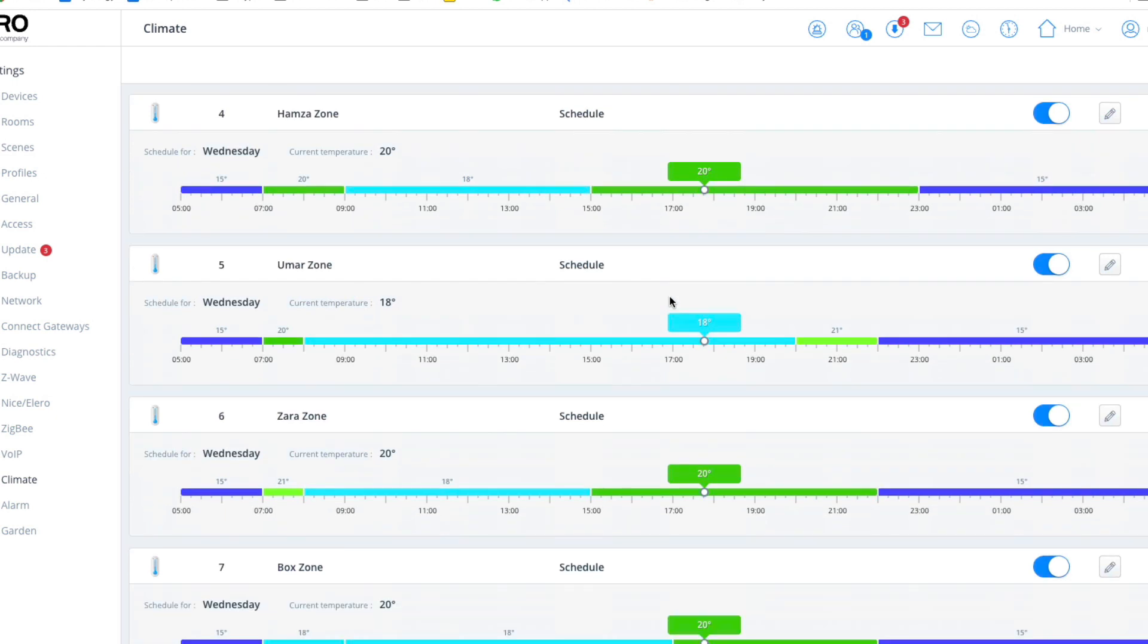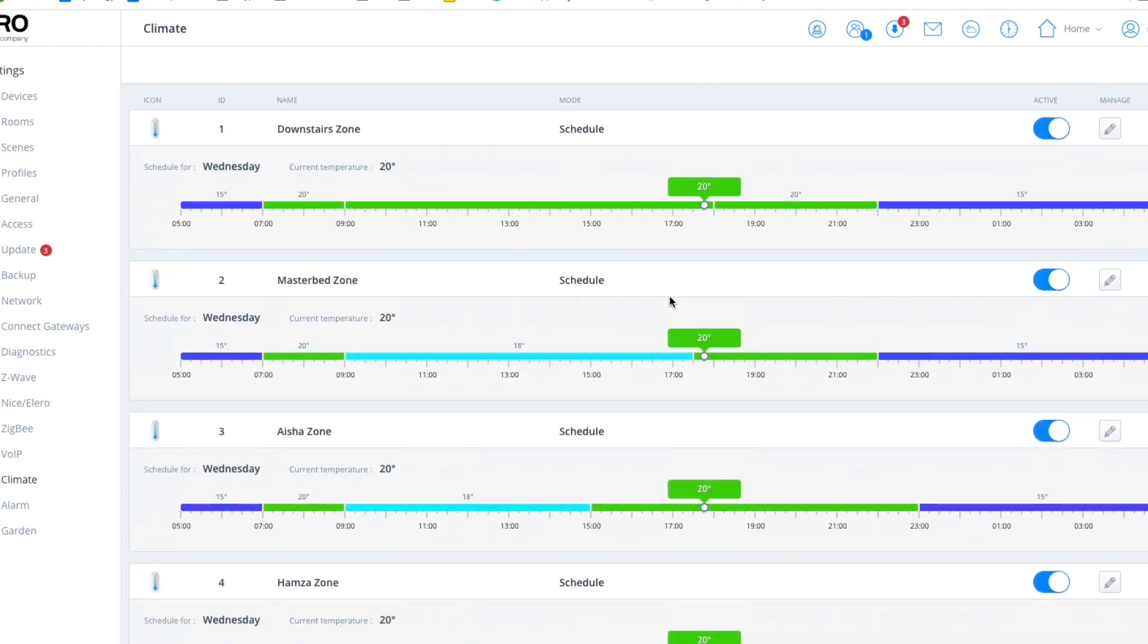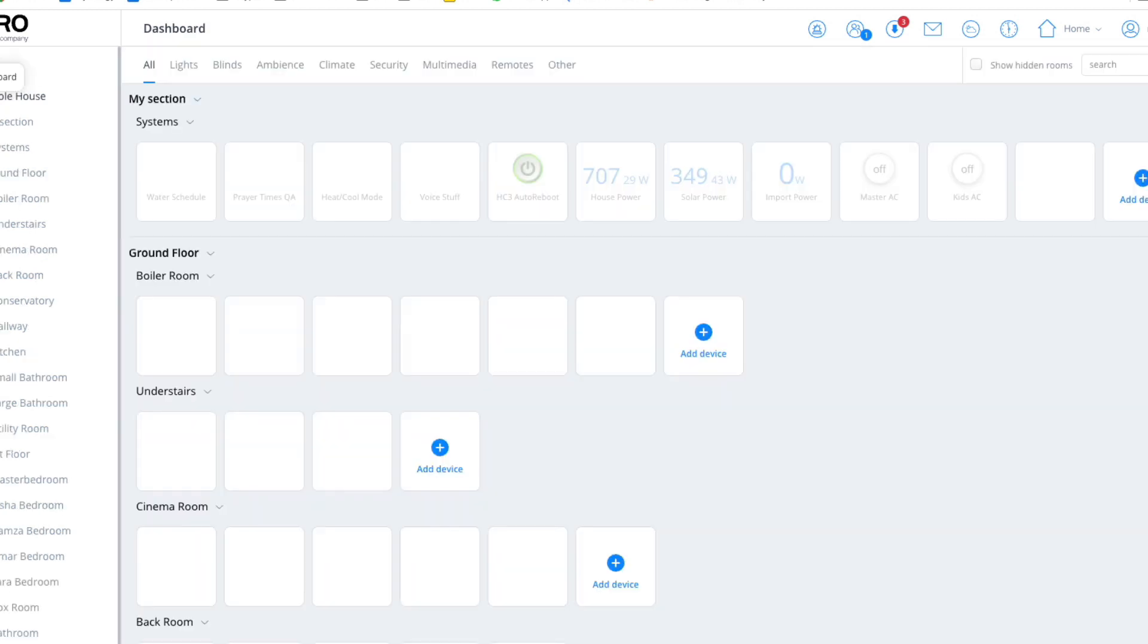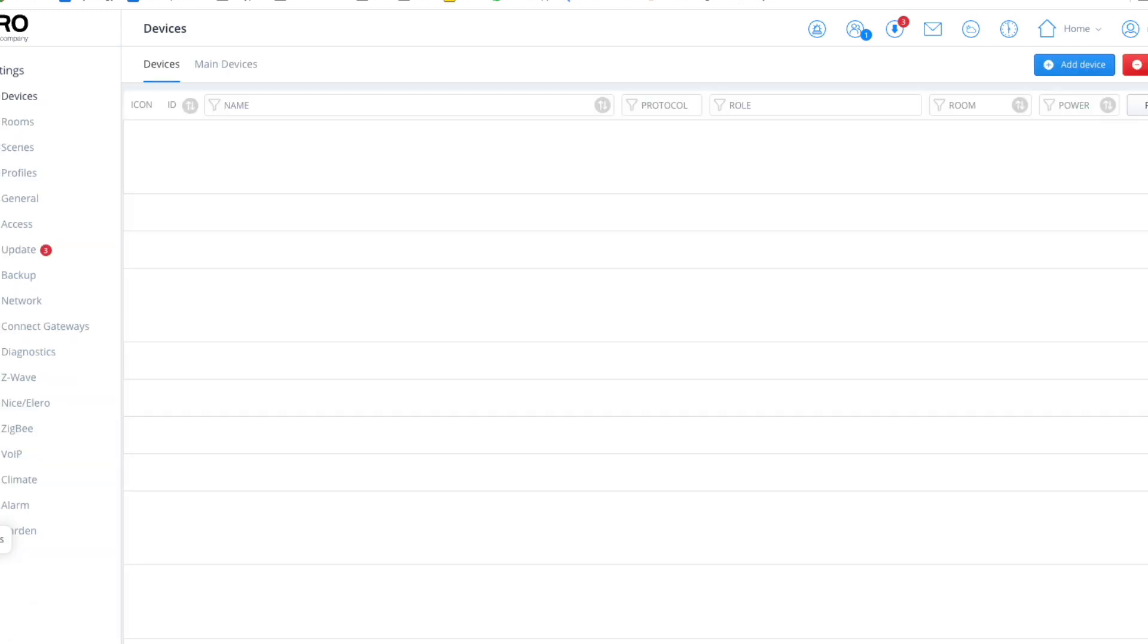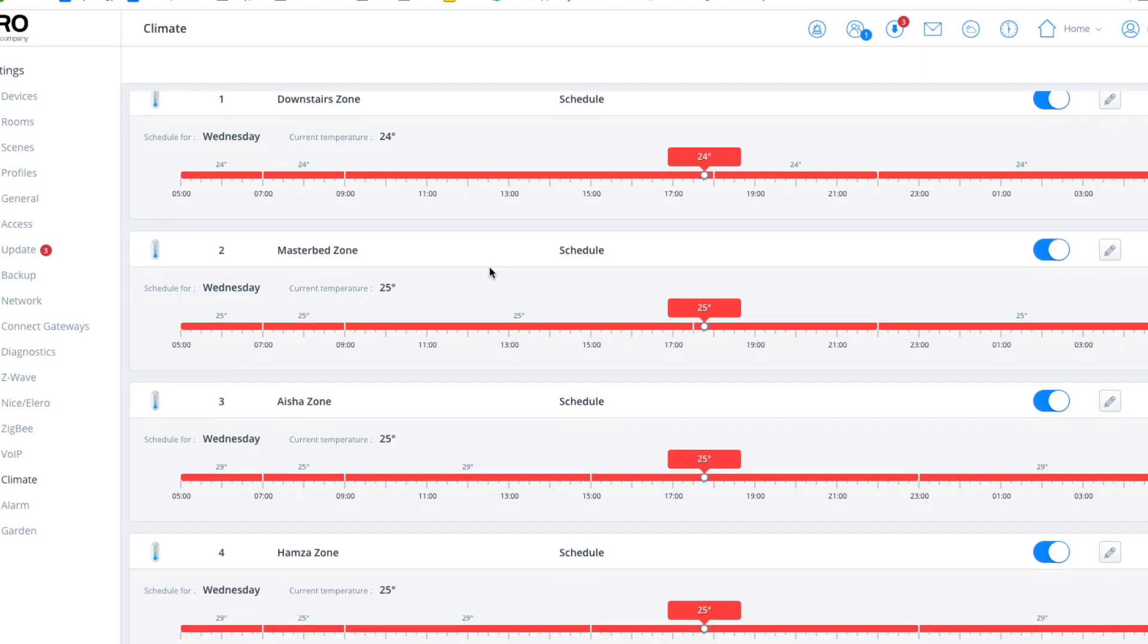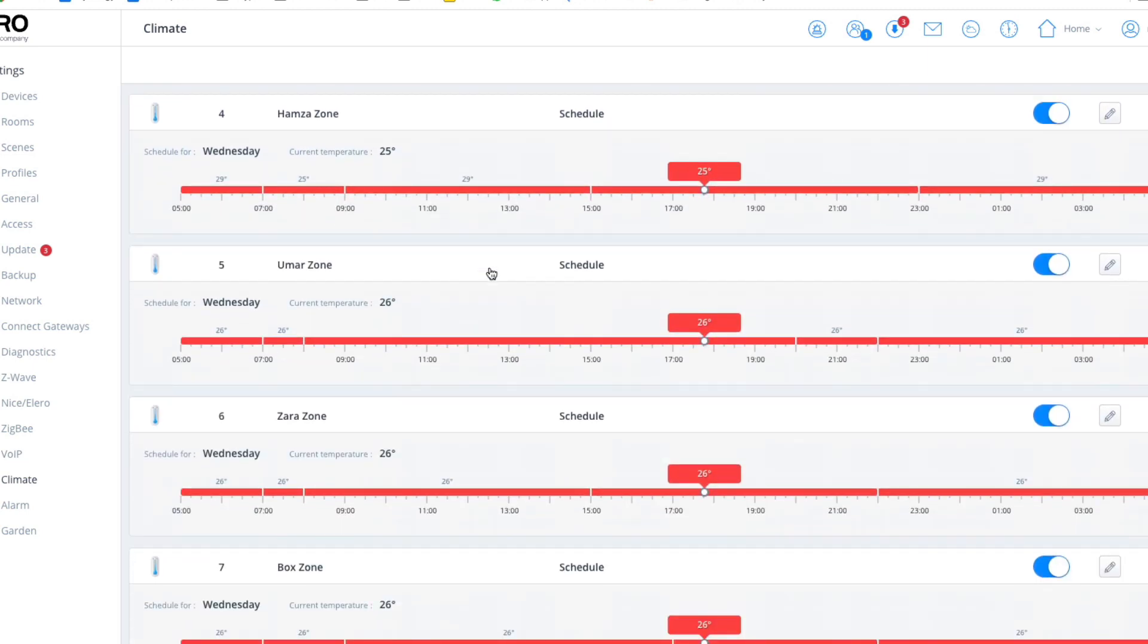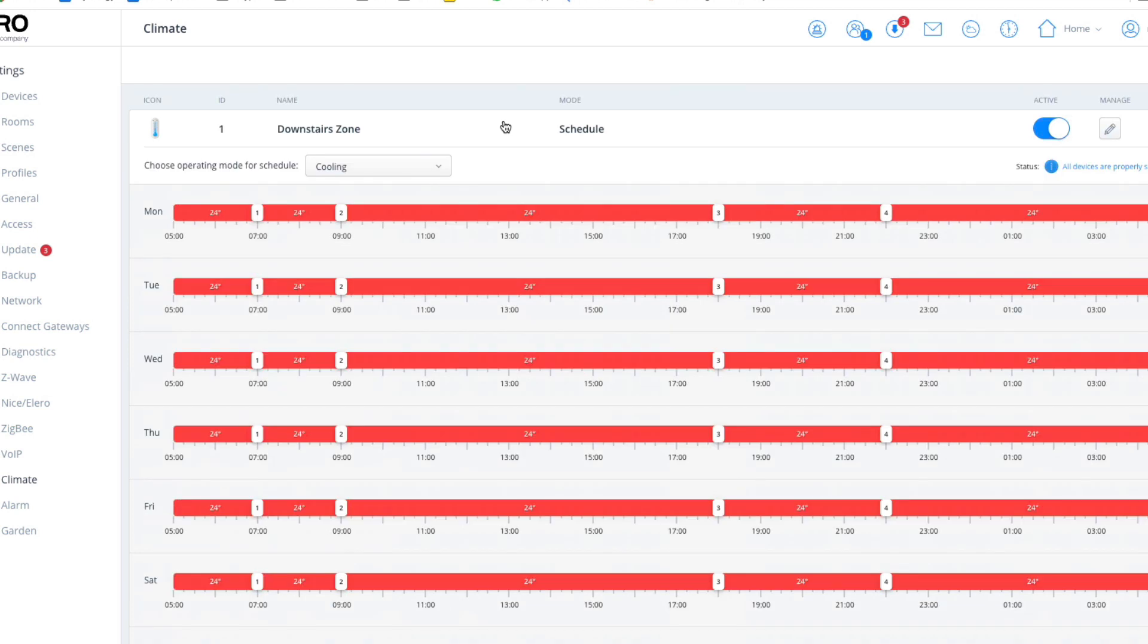So this is my schedule for heating, and this is what I've set for heating mode. All I'm going to do is click on home, click the switch—now I'm in cool mode. Click on settings, click on the climate, and it's now turned everything into cool mode.